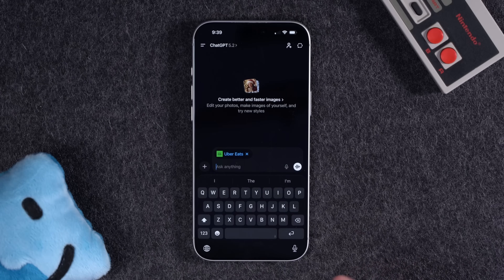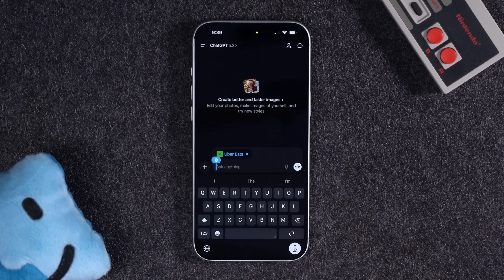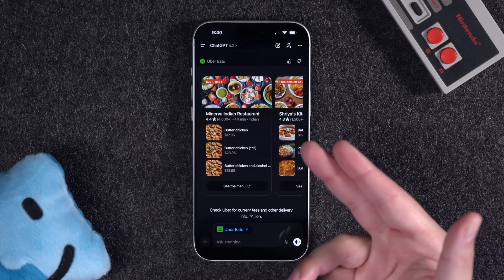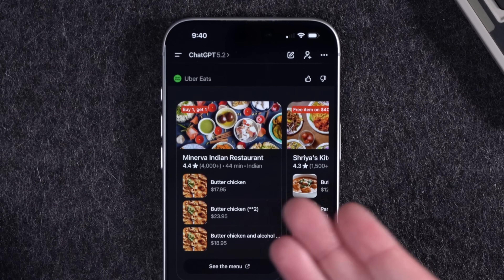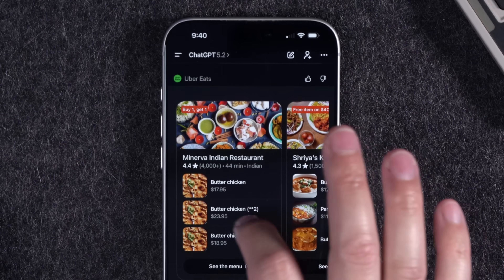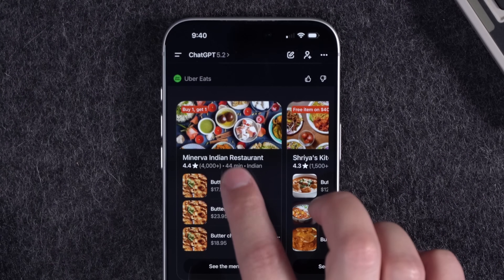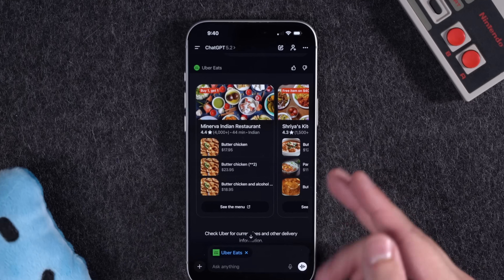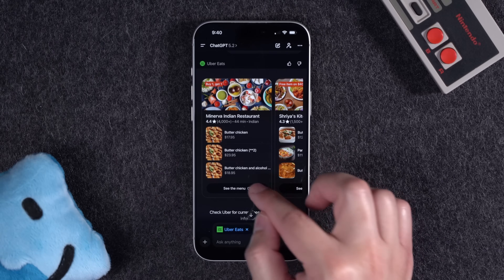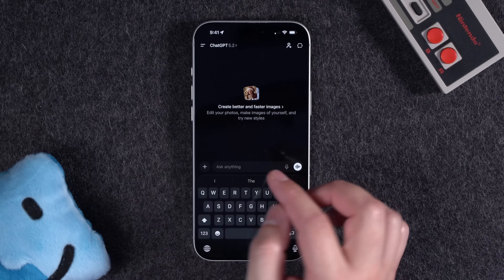In addition to DoorDash, you can also connect Uber Eats. I asked it to order butter chicken from Minerva restaurant delivered to my house. The same query with Uber Eats at least shows results from the restaurant I specified — there's some butter chicken — but there's no way to interact with it inside the ChatGPT app. If I want to see the menu or actually finish placing the order, it's going to kick me over to the Uber Eats app.